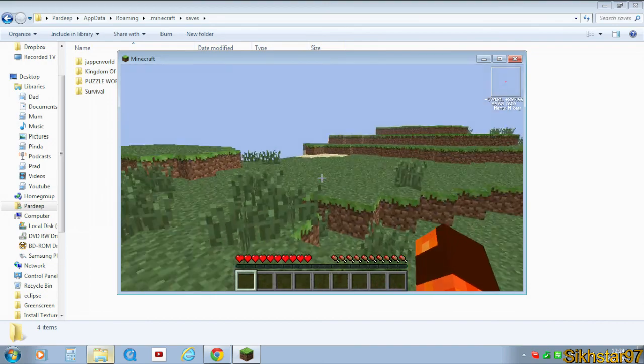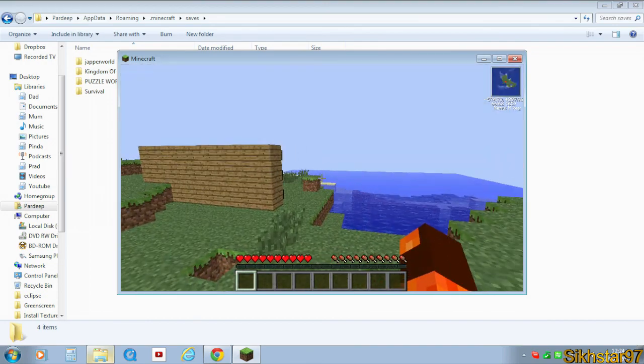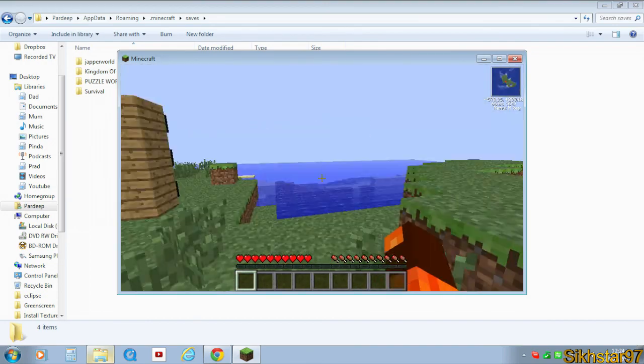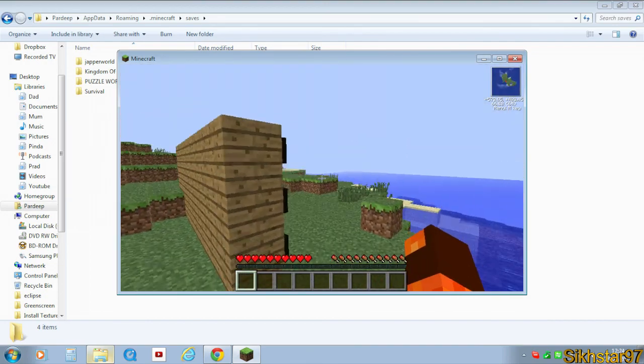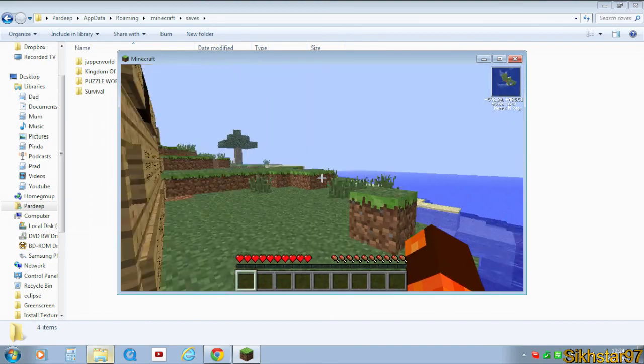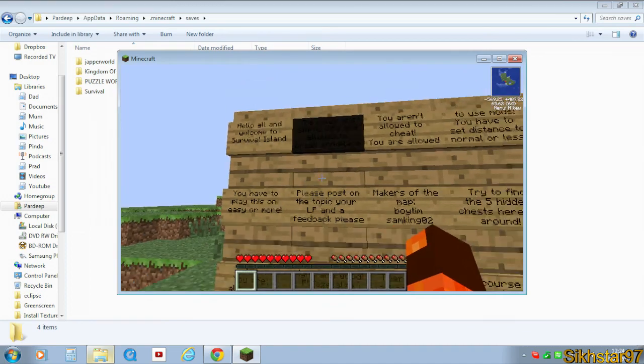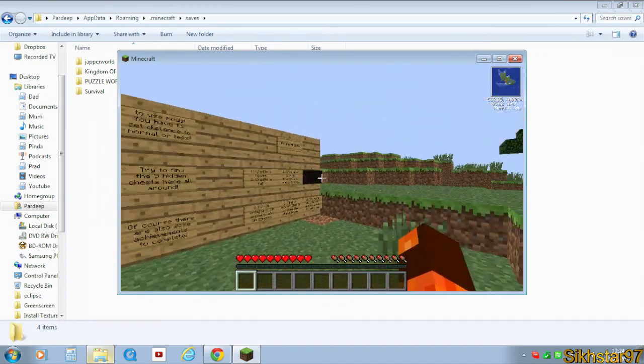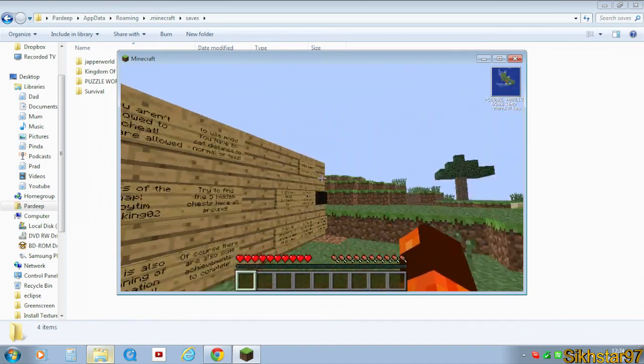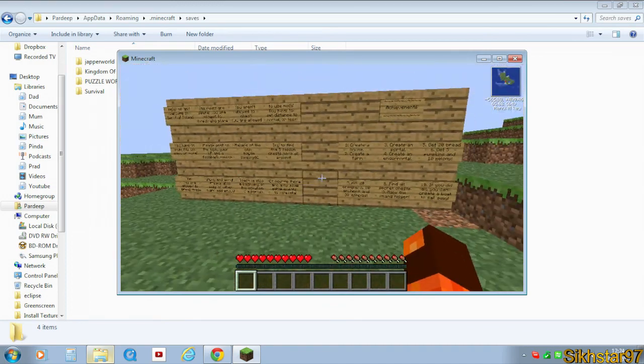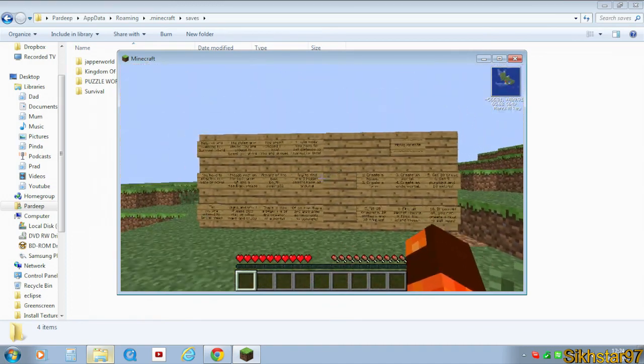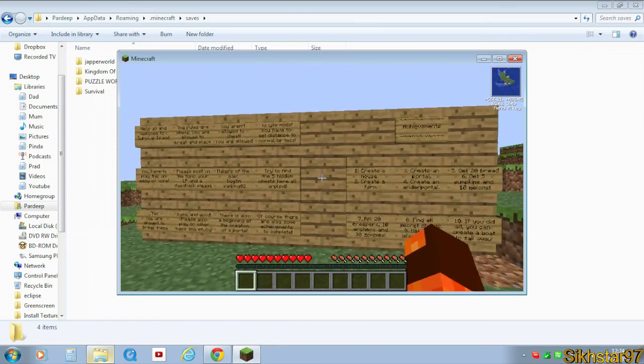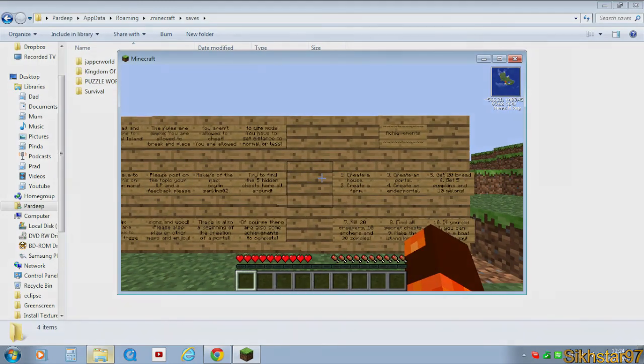It loads us inside our world. And here's the main bit of this survival island, which is like the rules and stuff. So that's our map successfully installed into Minecraft.